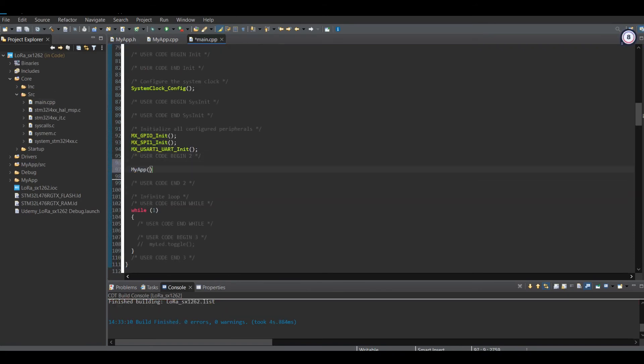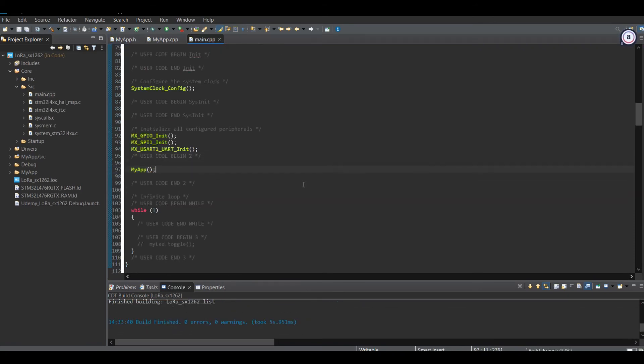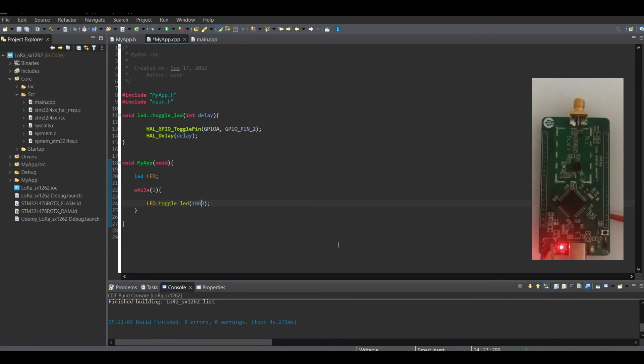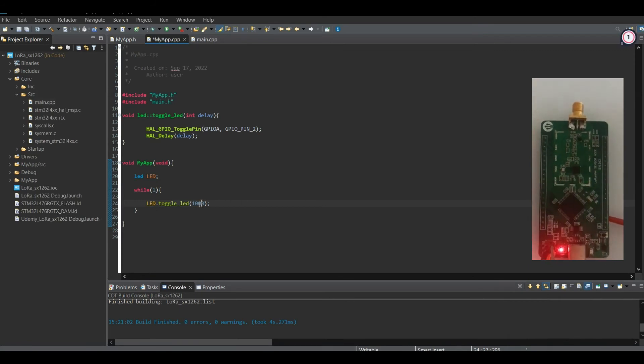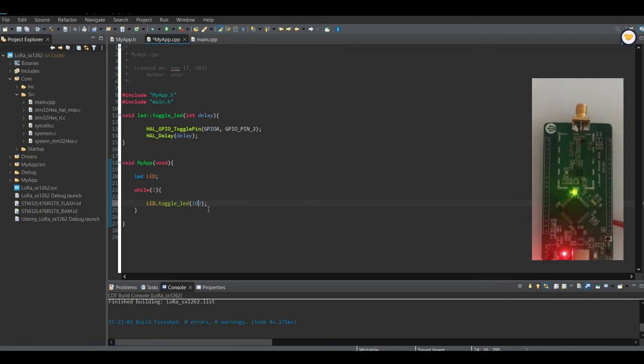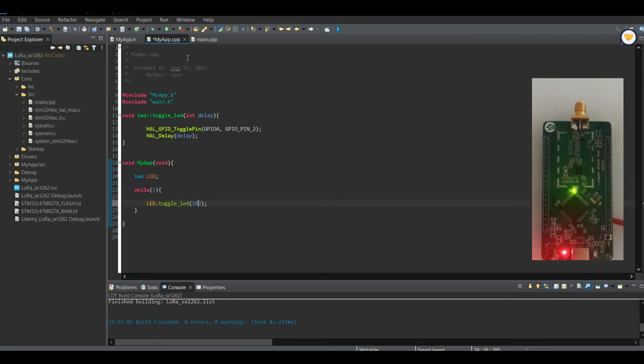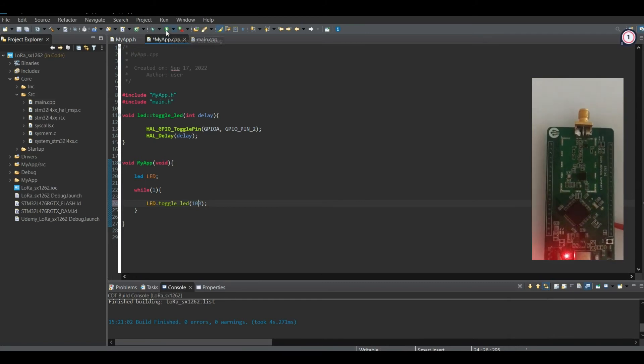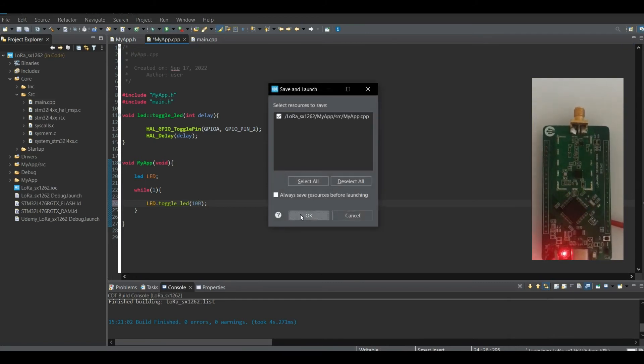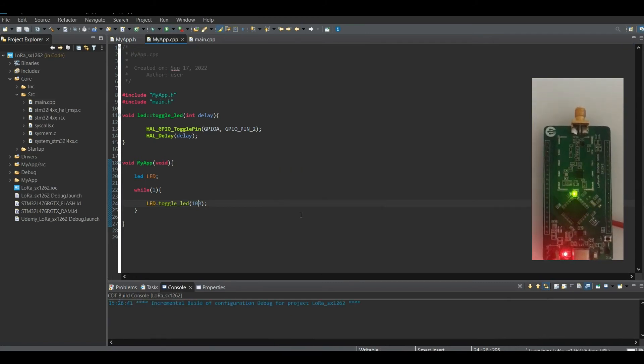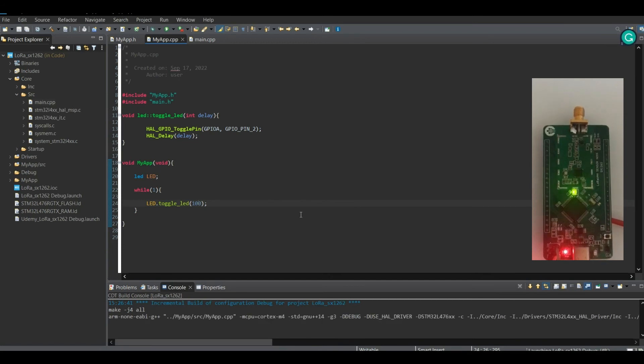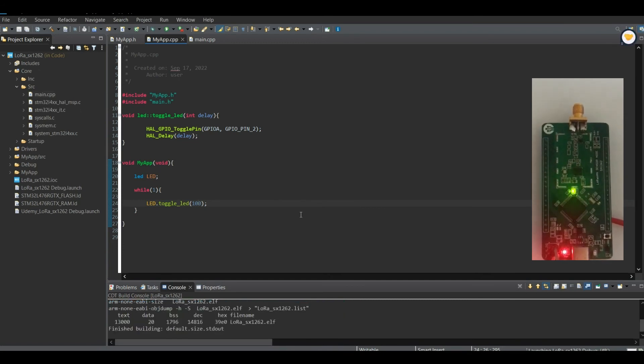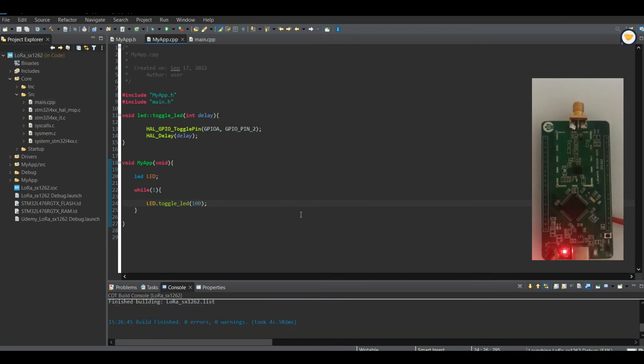Let me compile the entire code and see whether we have any error. That's great, there is no error. Let me program my board and change the delay. Let me change the value of the function input from 1000 to 100 and see what will happen.